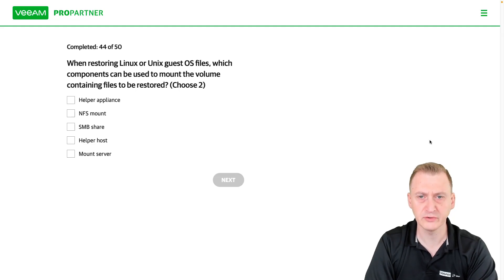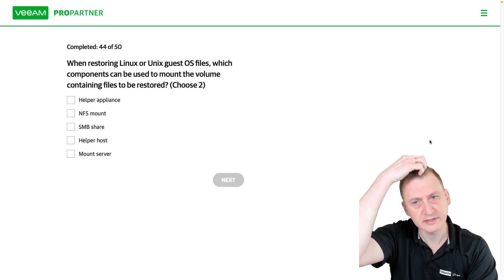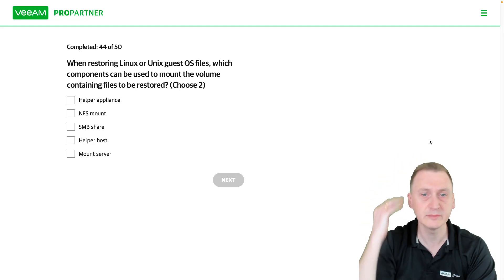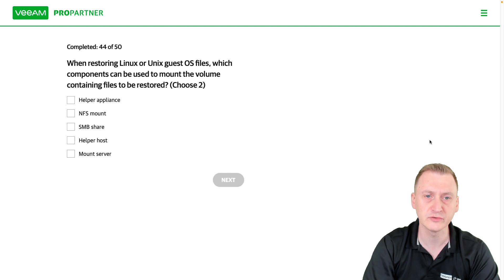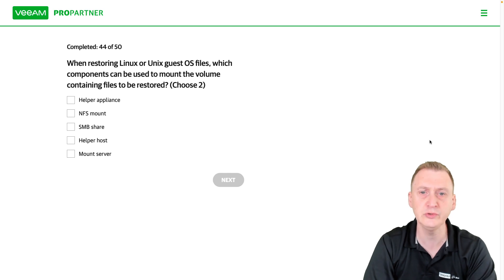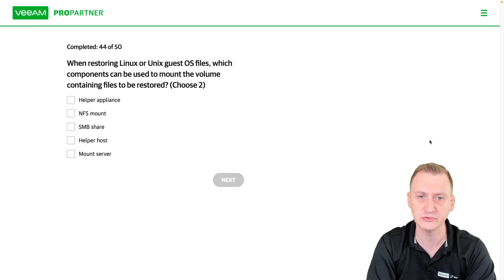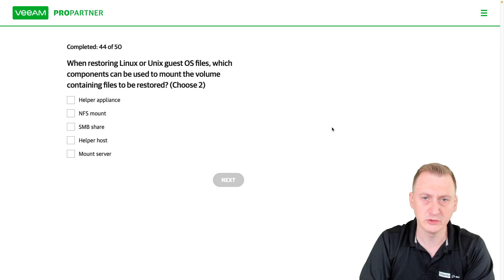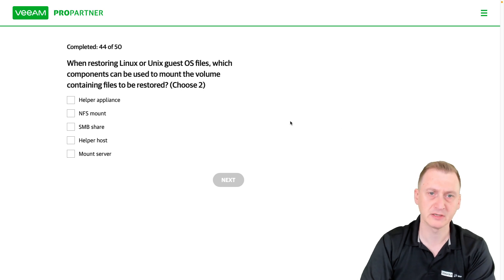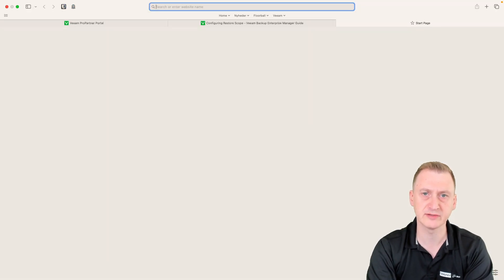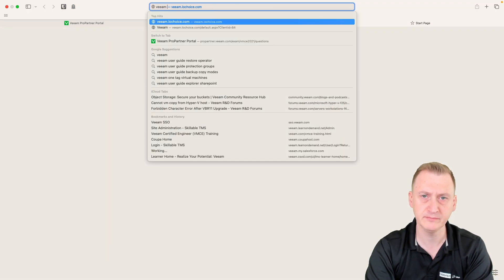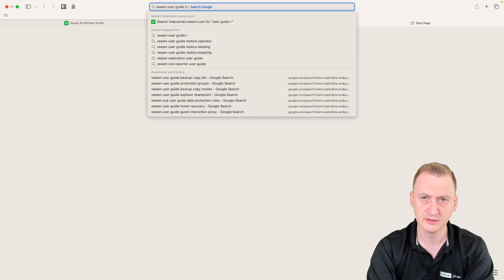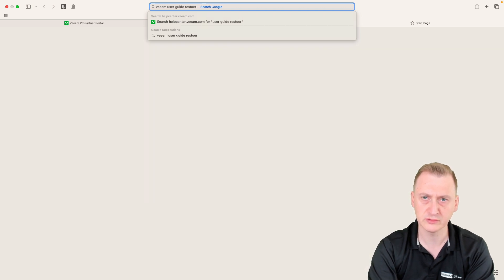When restoring Linux or Unix guest OS files, which components can be used to restore the volume containing files to be restored? We have to select two. Okay, let's try and take a look here. Veeam user guide restore.